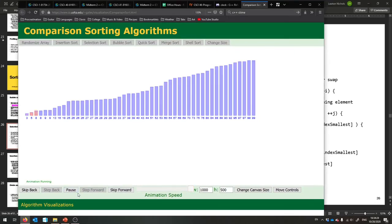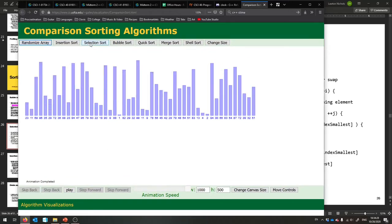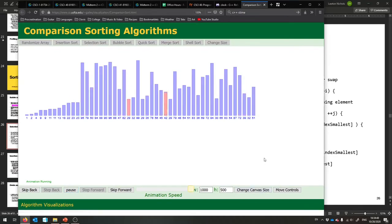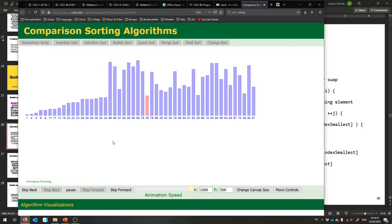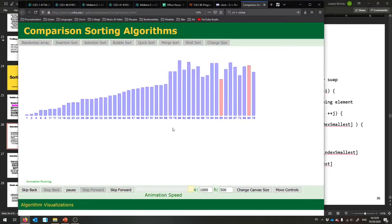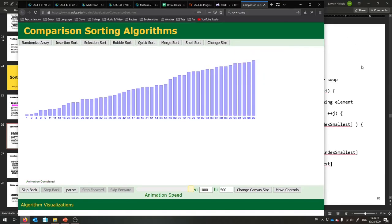Selection sort keeps track of a sorted subarray and then an unsorted rest of the array. It's still n² in the worst case, but slightly faster than bubble sort with less swapping involved. Let's see it running — it's highlighting in red the current guess for the minimum and putting it in the next spot. It's keeping track of a sorted subarray. It's selecting the minimum, trying to fill in location i each time. Less swapping involved.